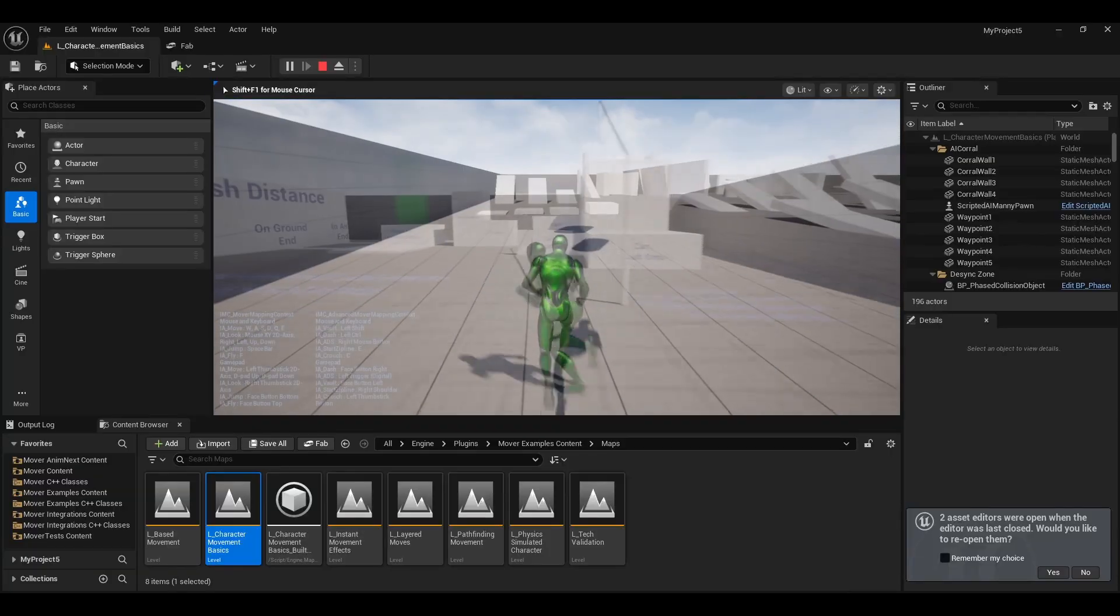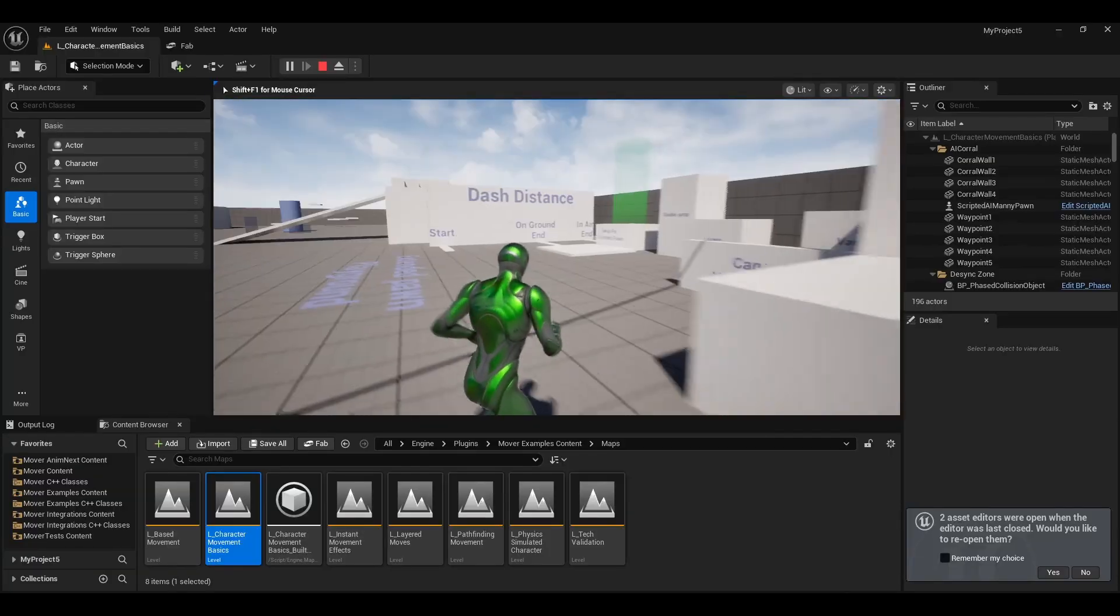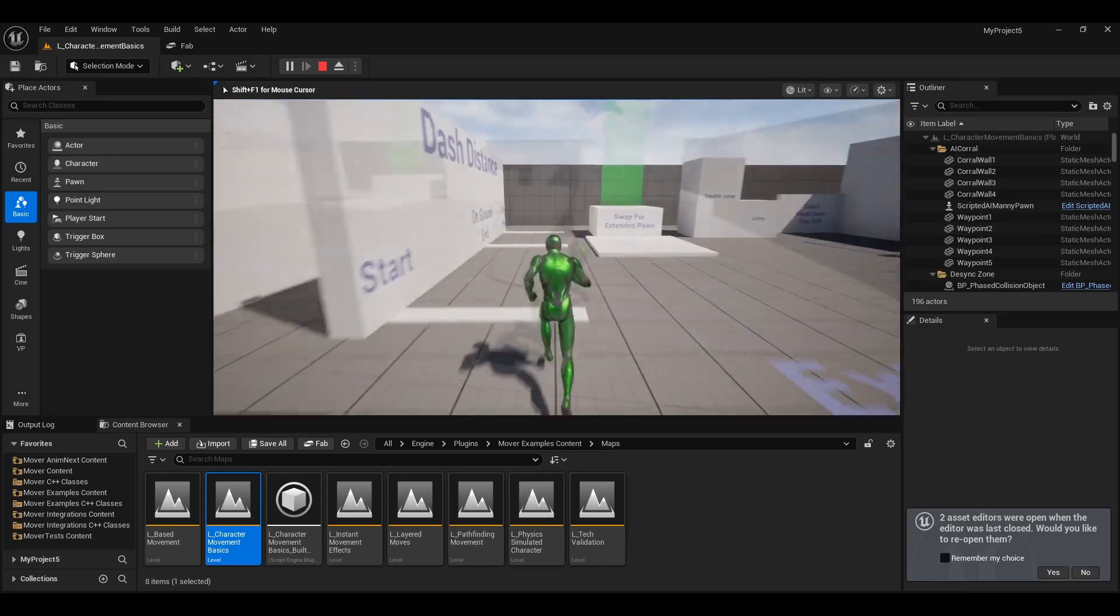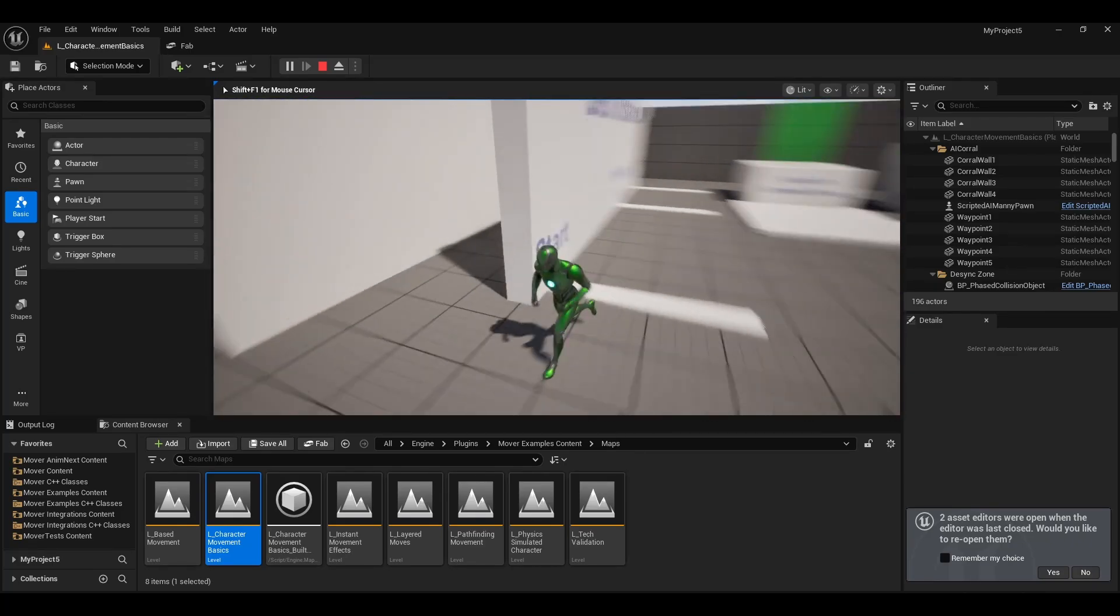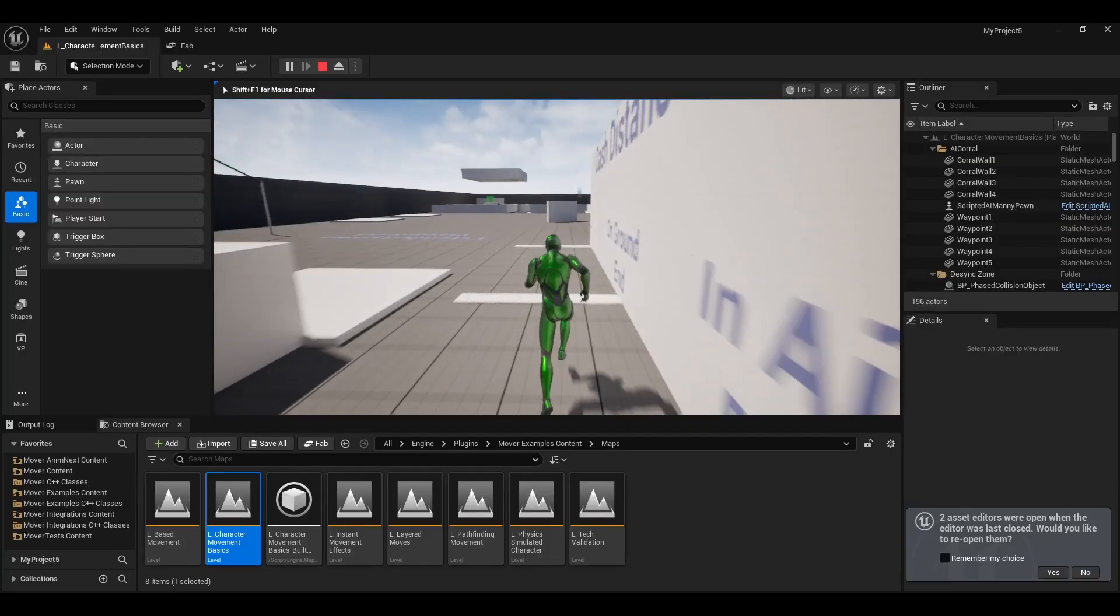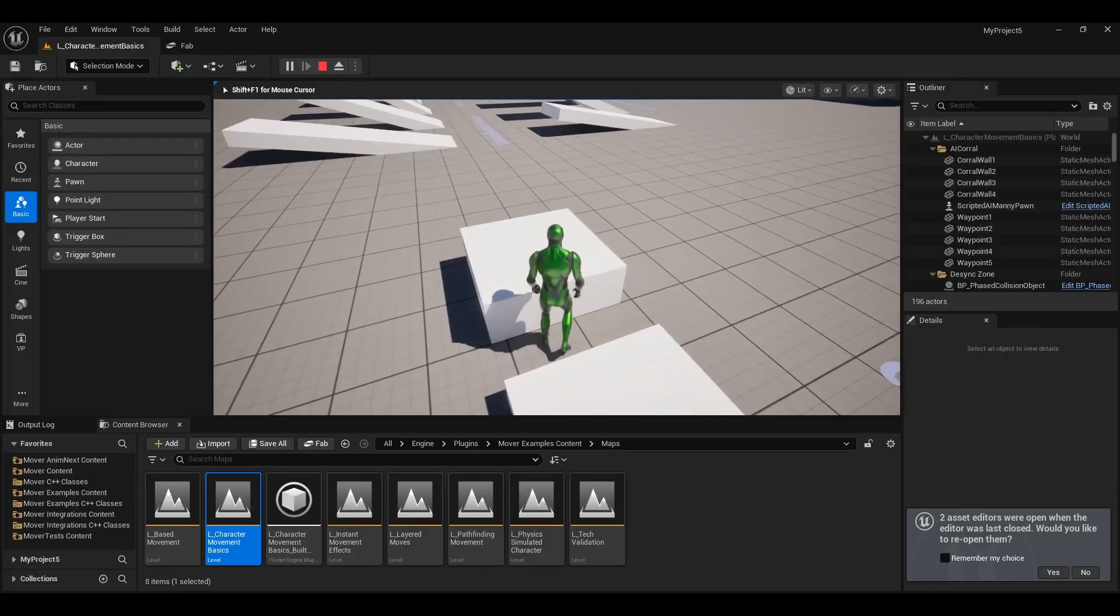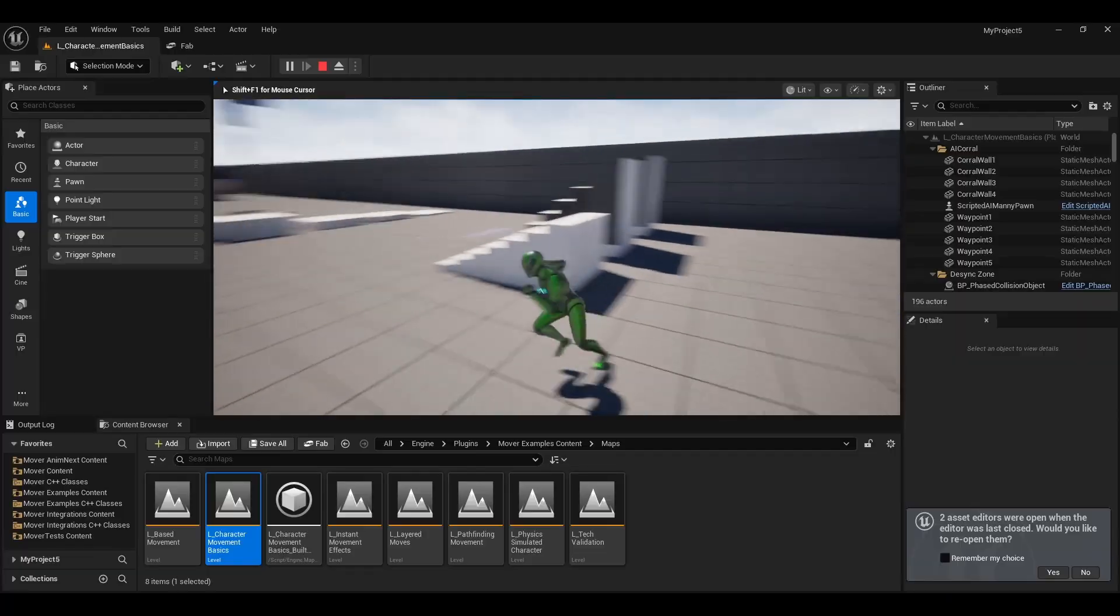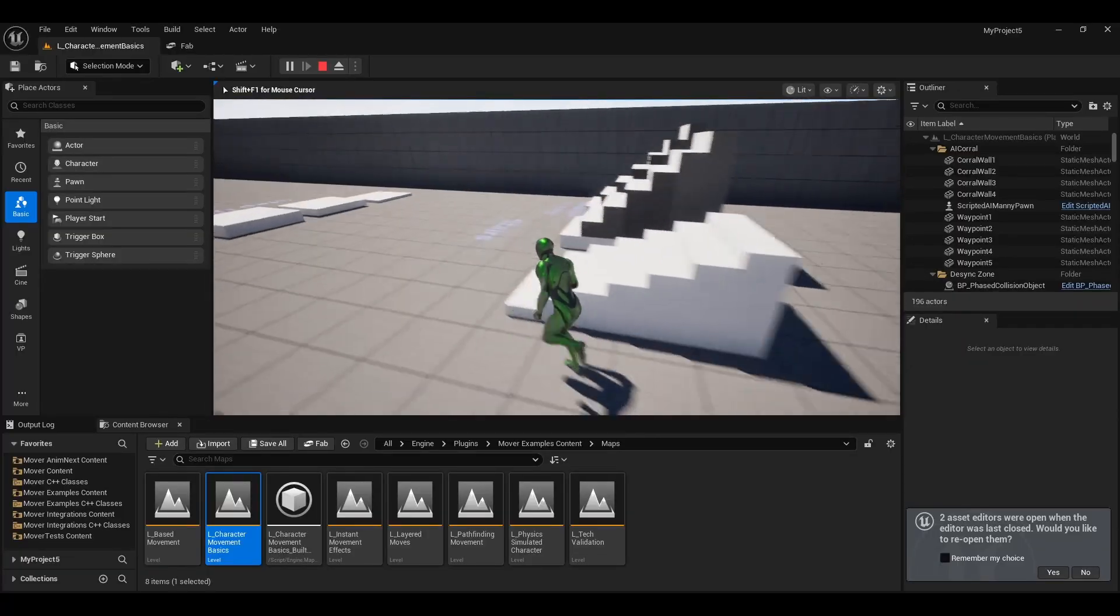This is an exciting new plugin that they've been developing, a new movement implementation that can I just say thank you, because I don't know if you guys have tried to work with the character movement component that's currently in Unreal Engine.